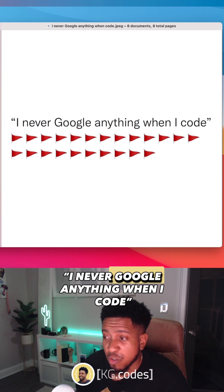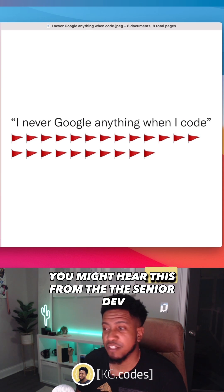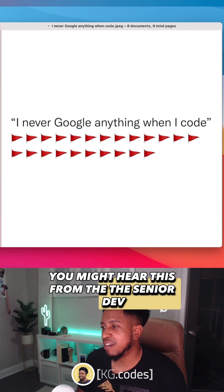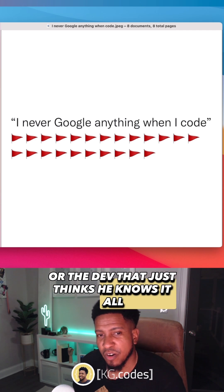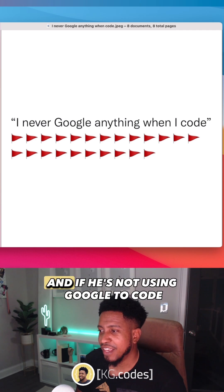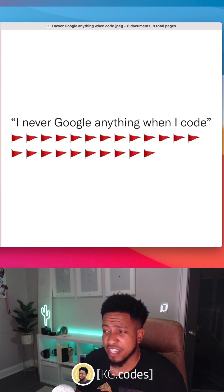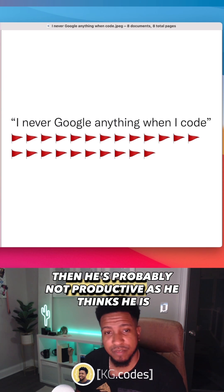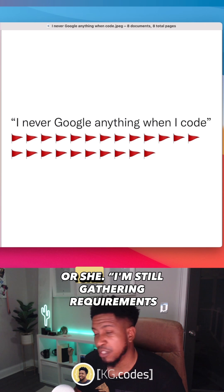I never Google anything when I code. You might hear this from the senior dev or the dev that just thinks he knows it all when he really doesn't. And if he's not using Google to code or chat GPT or something like that, then he's probably not as productive as he thinks he is.